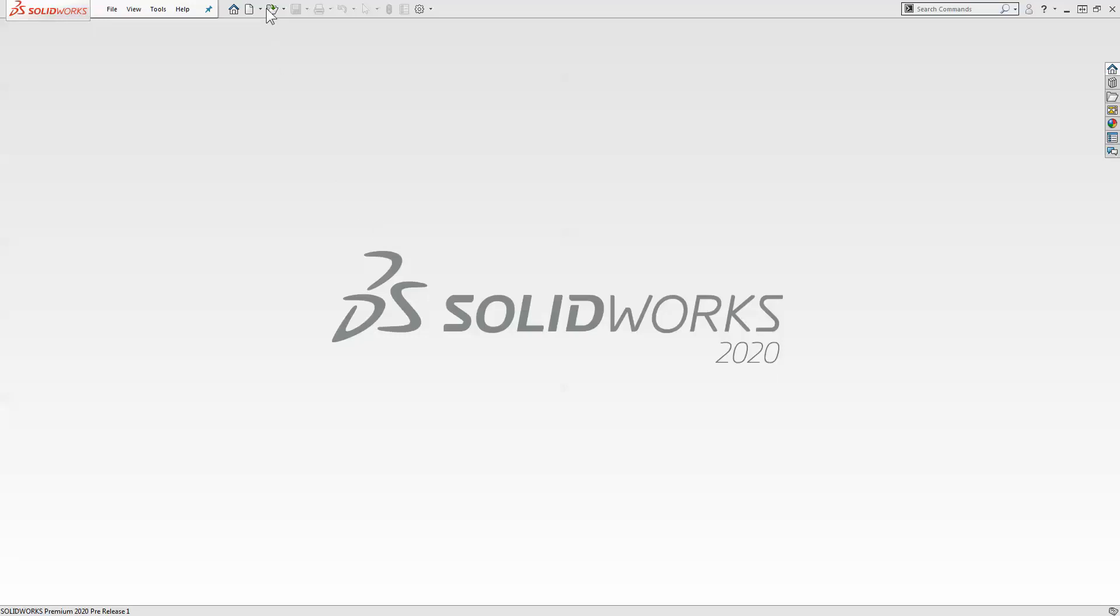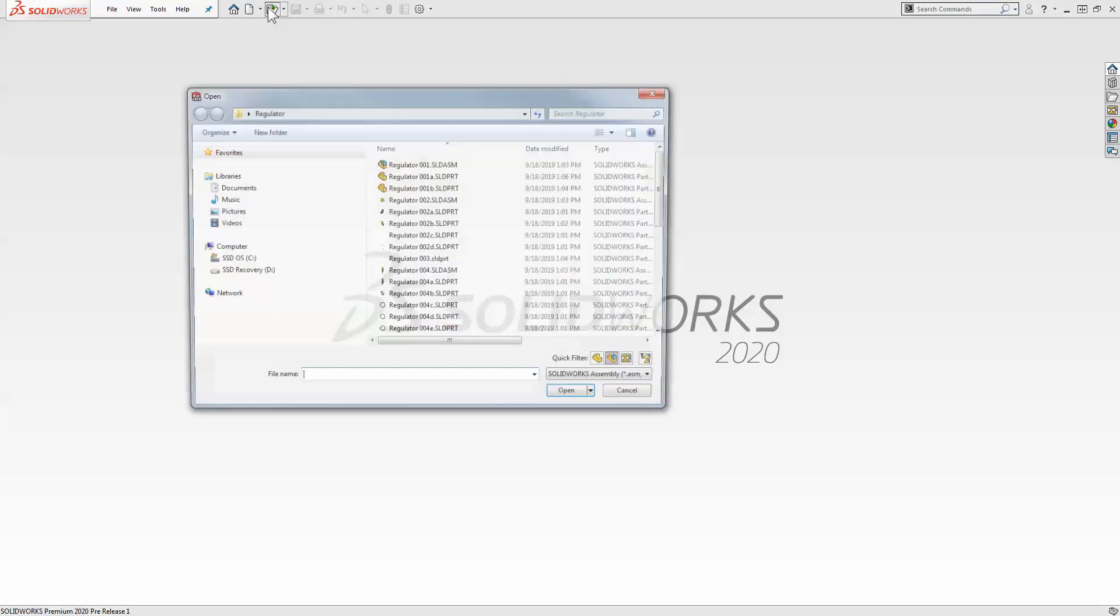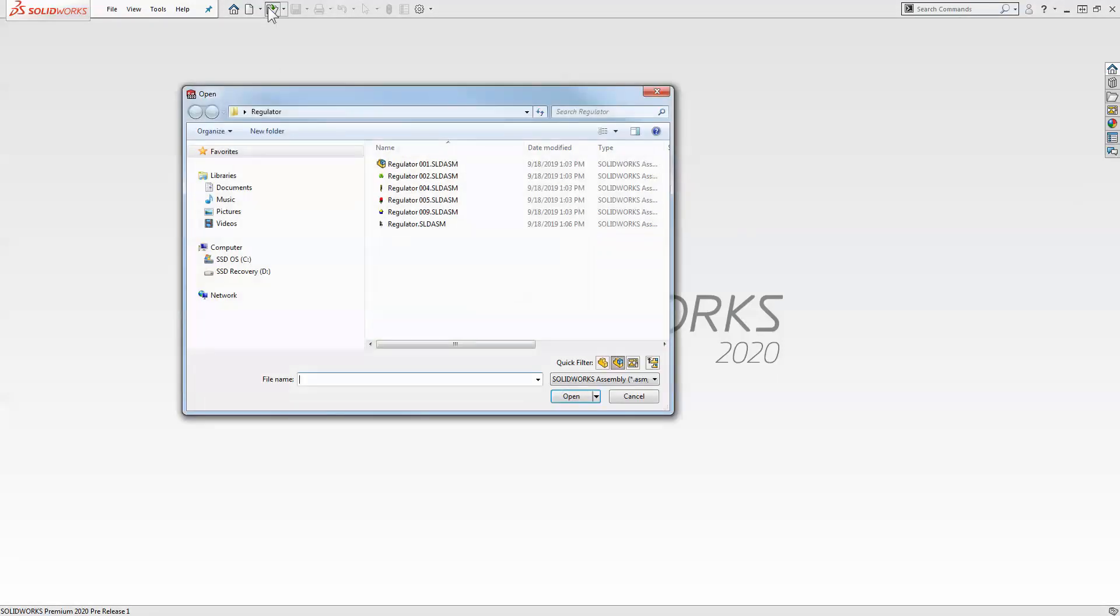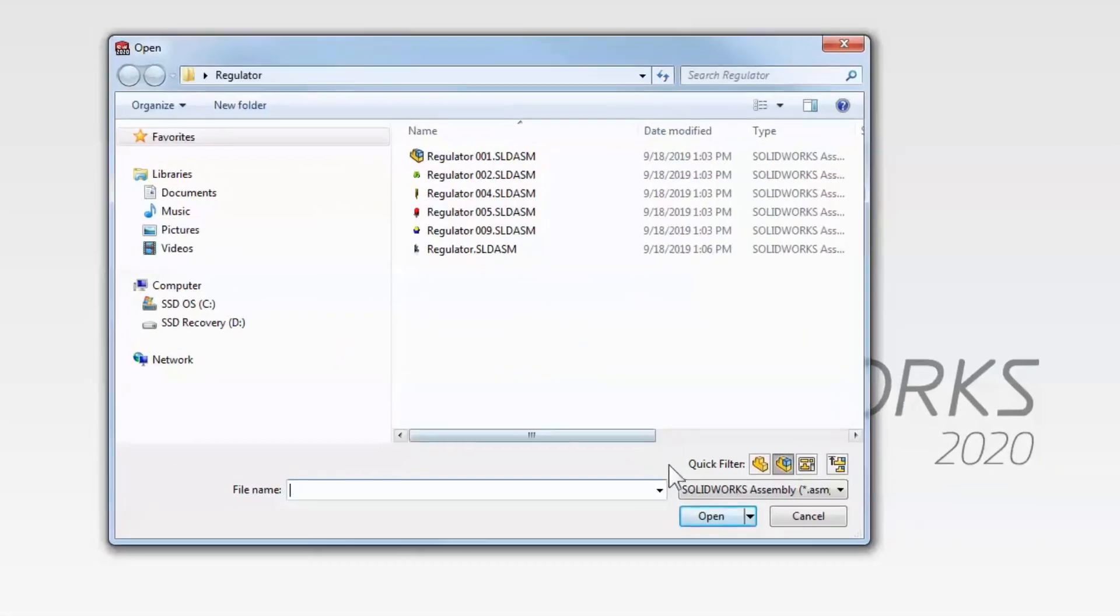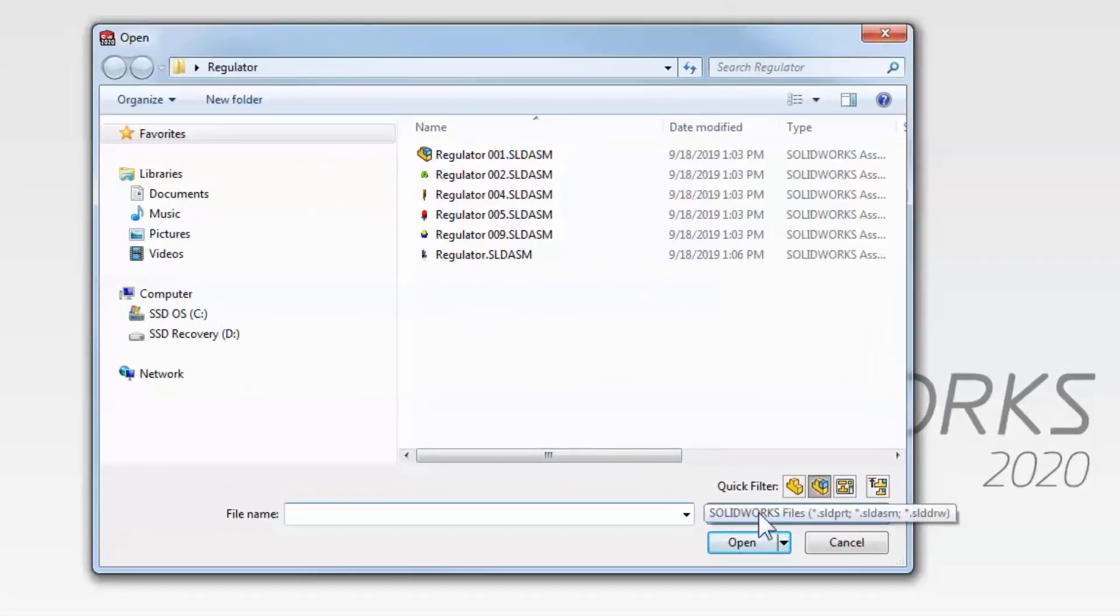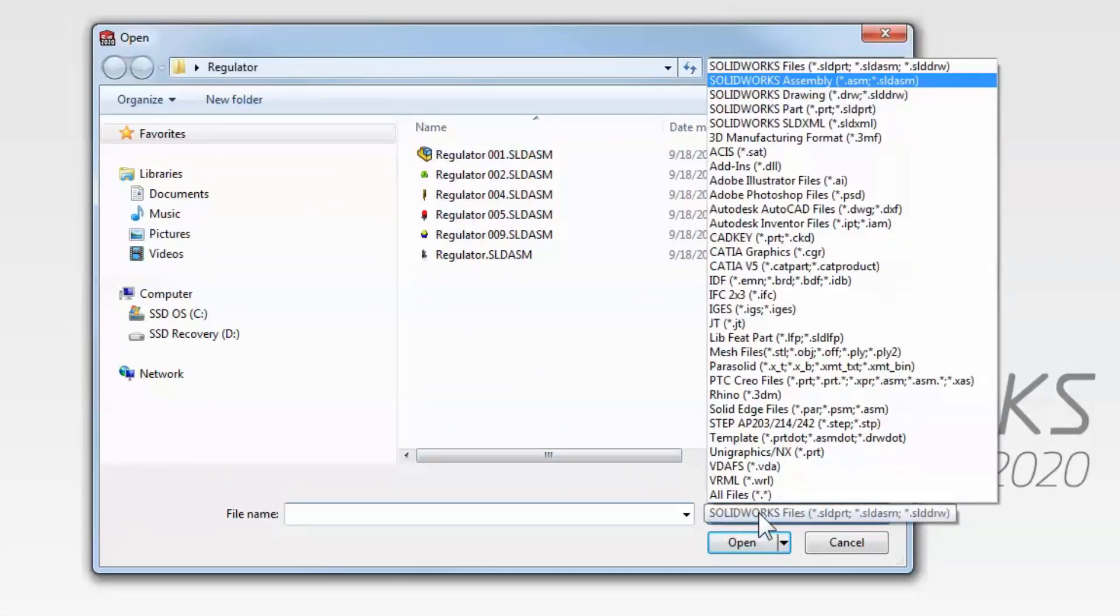First off, before we even get into the SOLIDWORKS model, you'll notice some nice changes brought to the SOLIDWORKS open file dialog. The drop-down list for file types in both the open and save as dialogs has been widened and reorganized to give you a better view of the many file types SOLIDWORKS supports and make your selections easier.